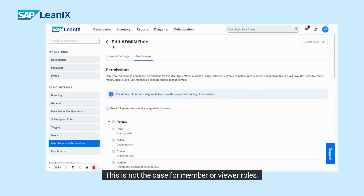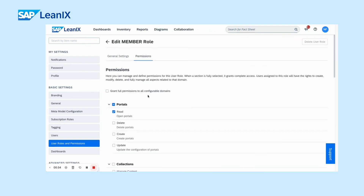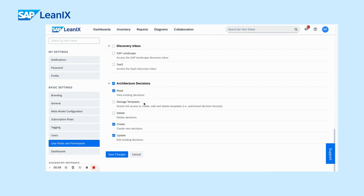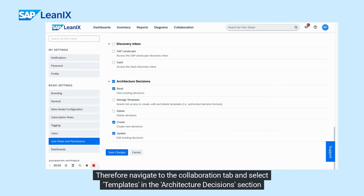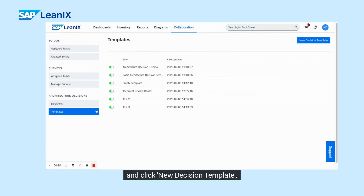This is not the case for member or viewer roles. A member, for example, sees the decision block but not the template section. Once the permissions are set, let's have a look at the functionalities. Navigate to the collaboration tab and select templates in the architecture decision section, then click new decision template.